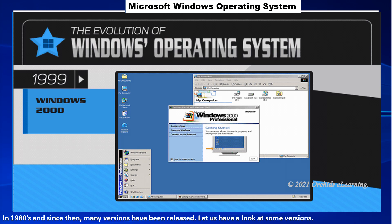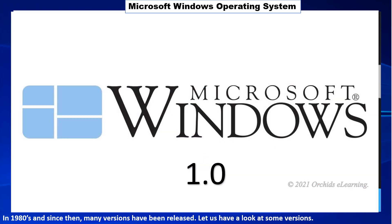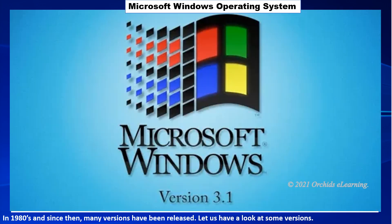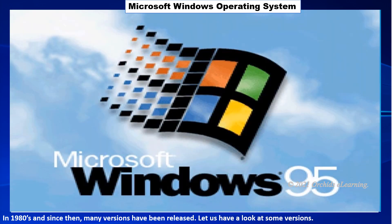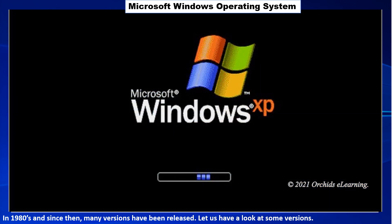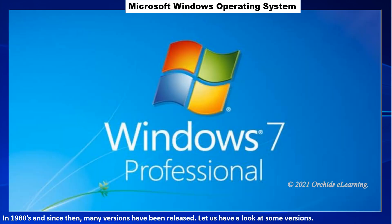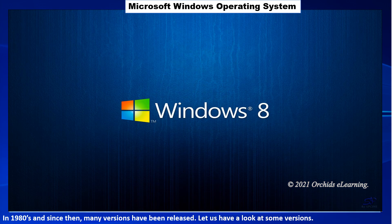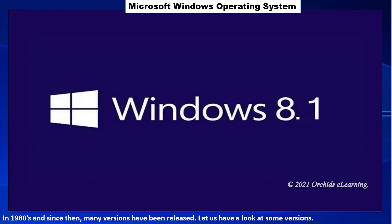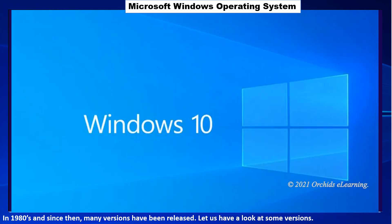Windows 1.0, Windows 3.1, Windows 95, Windows XP, Windows Vista, Windows 7, Windows 8, Windows 8.1, and Windows 10.